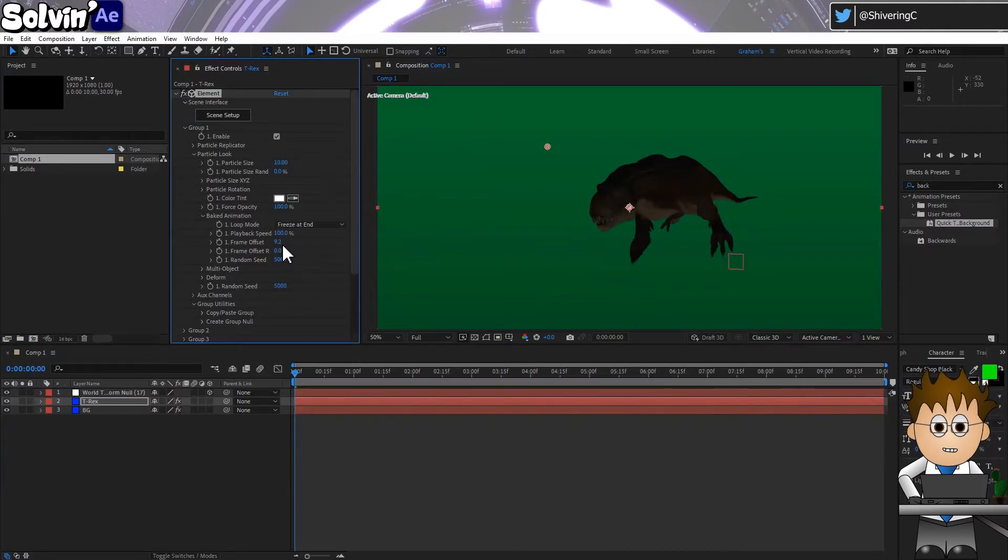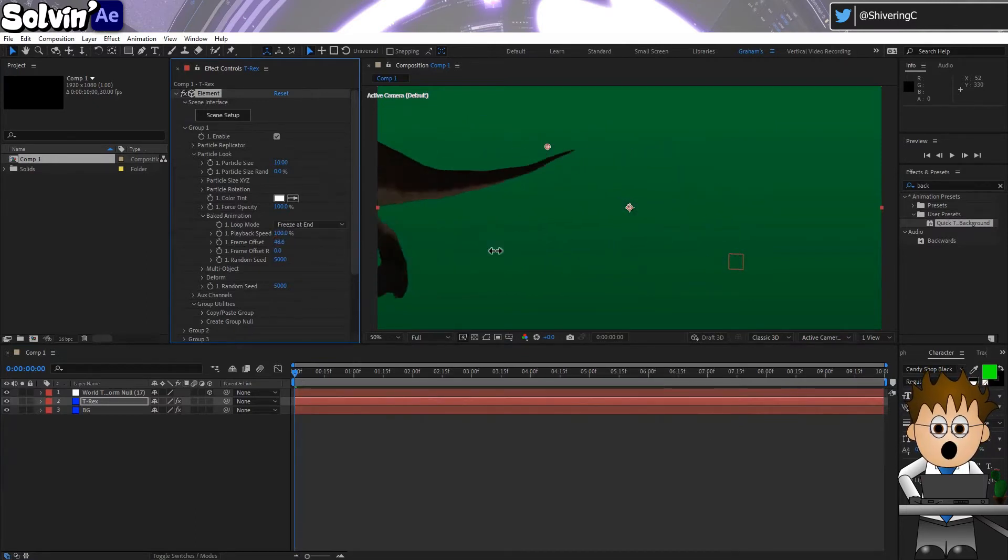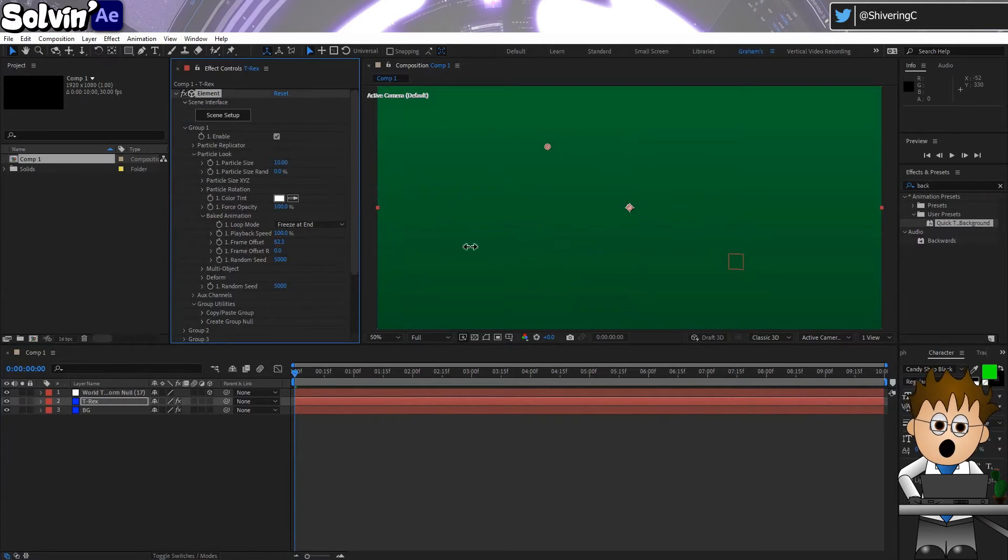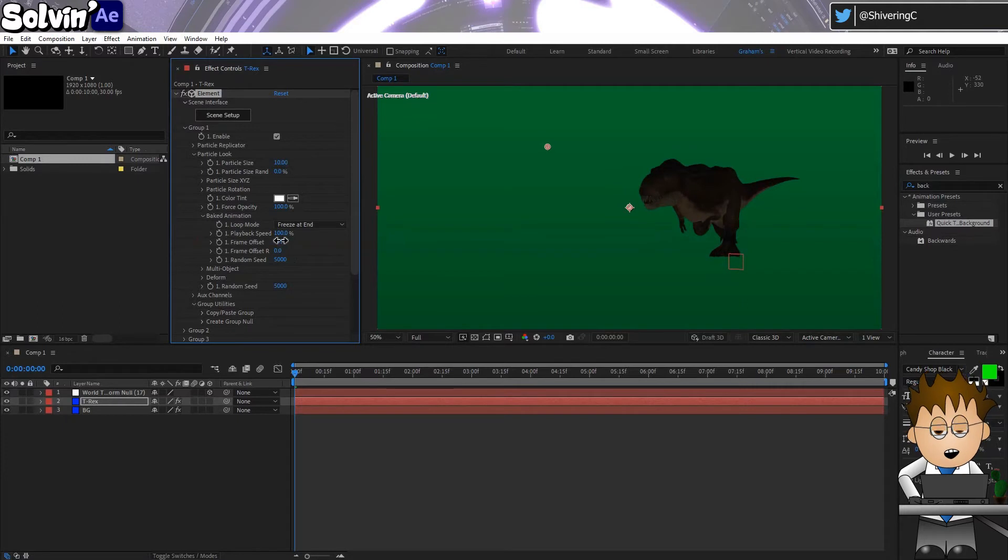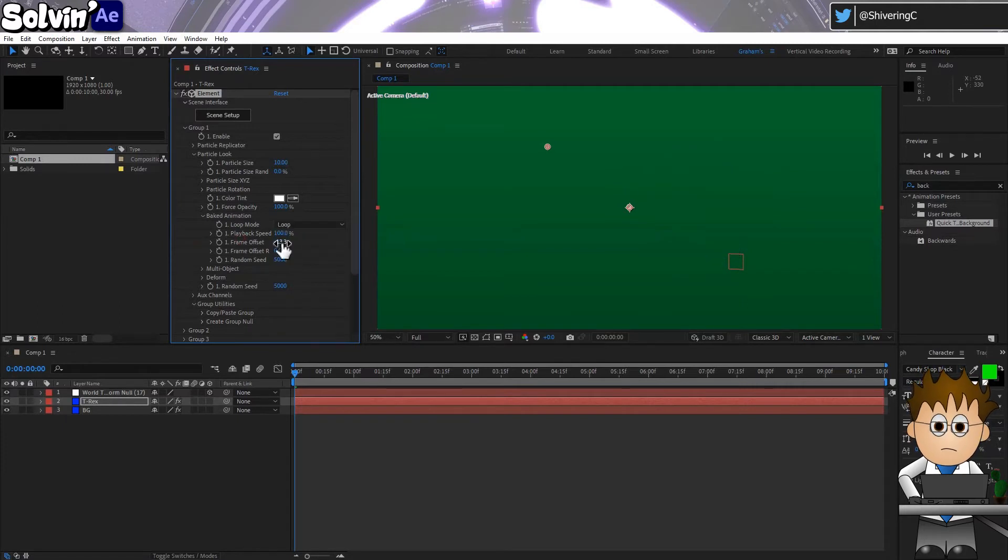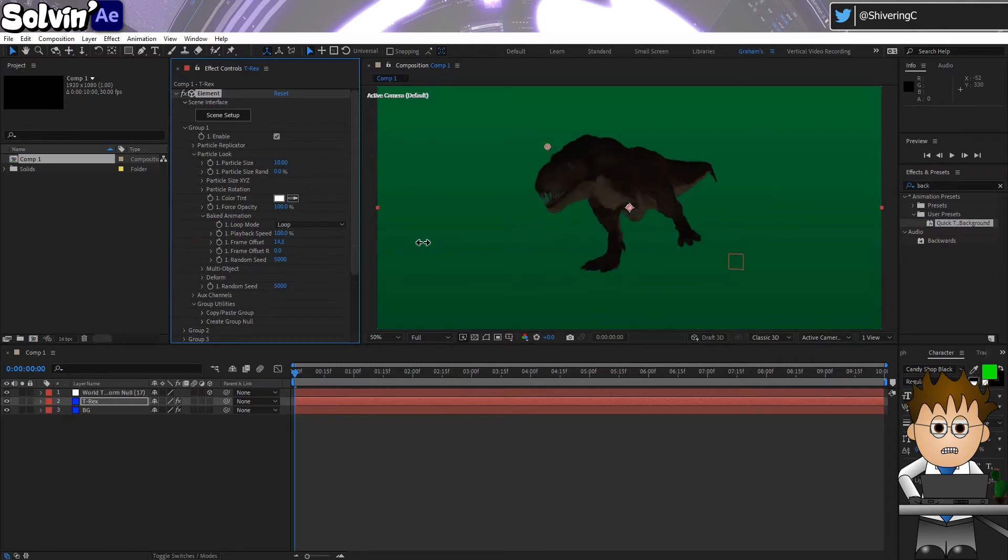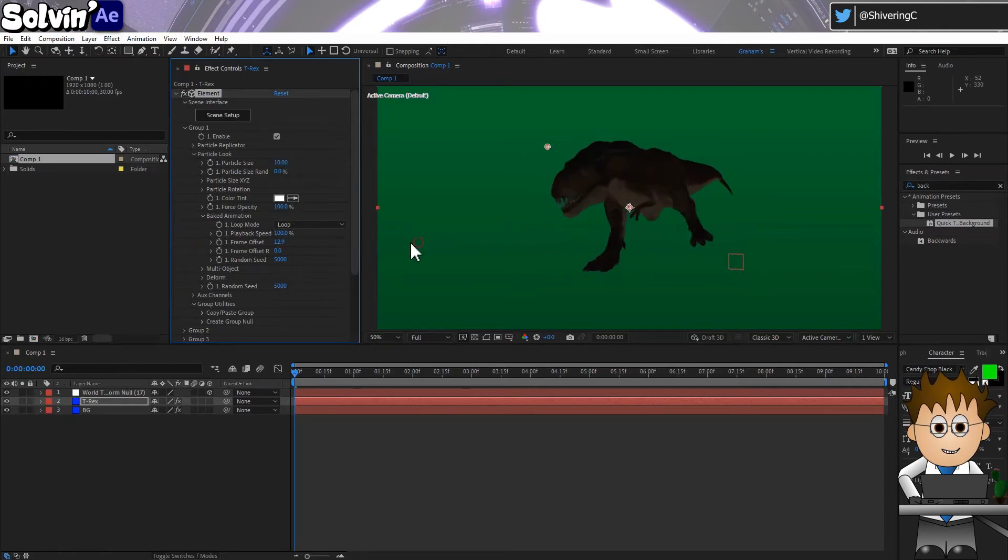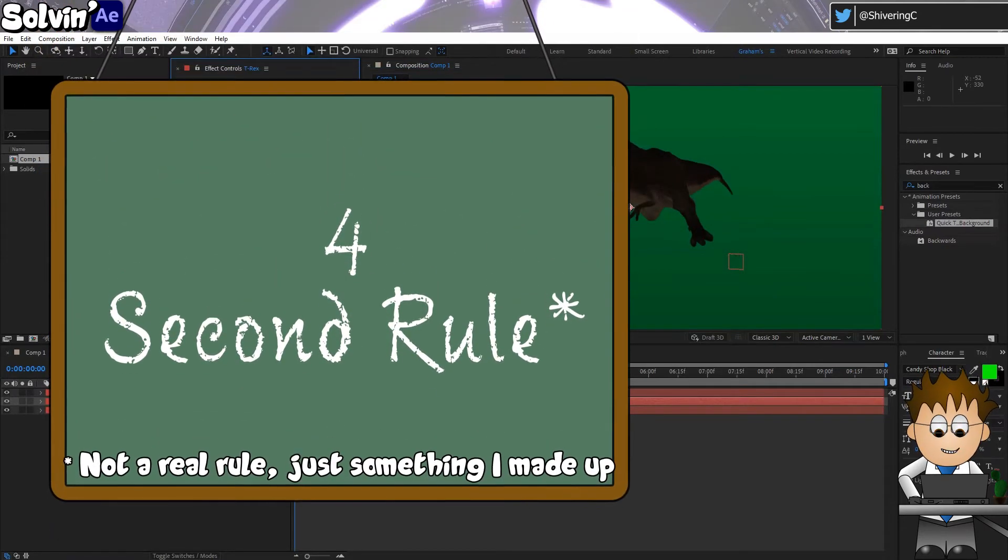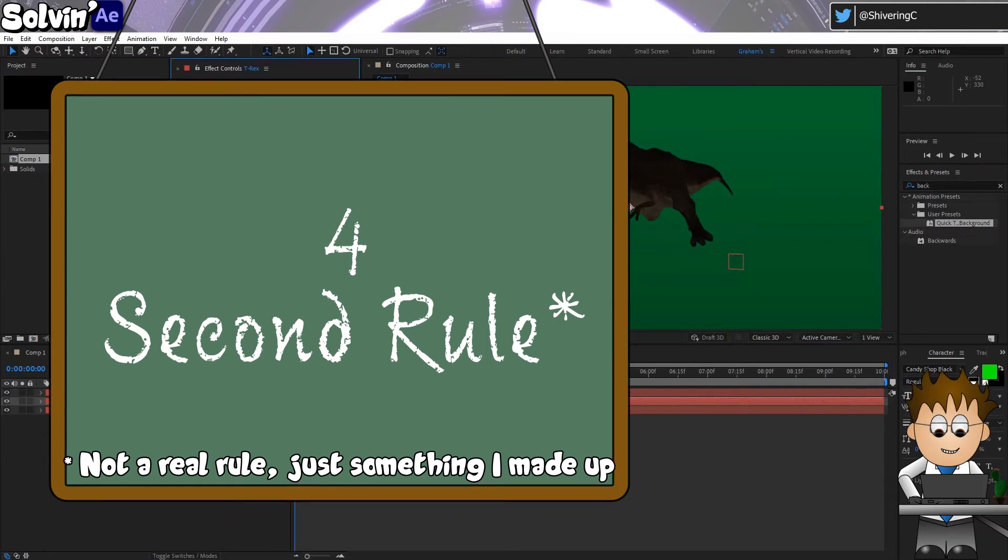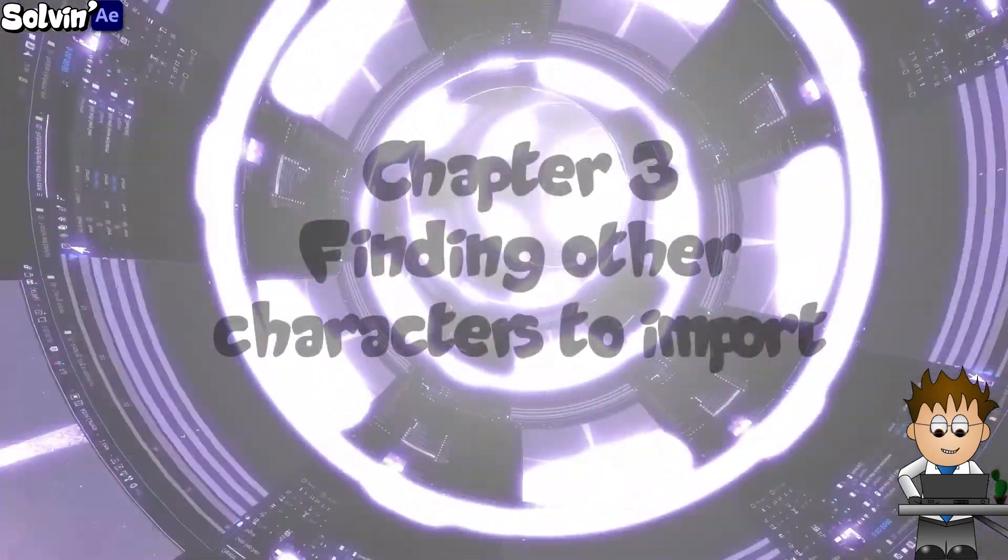If you download the T-rex OBJ sequences, and be warned, the file clocks in at 1.2 gigabytes, but if you download and play with the files, you'll see each sequence only lasts a few seconds. And if you scrutinize the model, you'll see that it's not the most detailed model. But that's OK. Because the less time on screen, the better it looks. Keeping your VFX shots really short, the audience doesn't have time to spot the inconsistencies and their minds fill in the blanks.